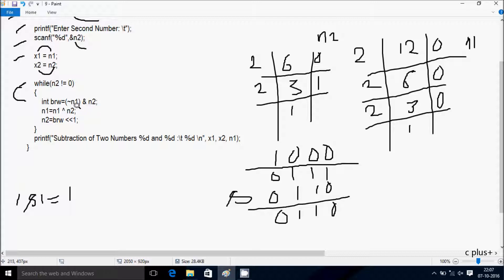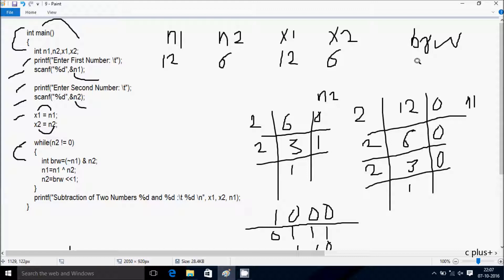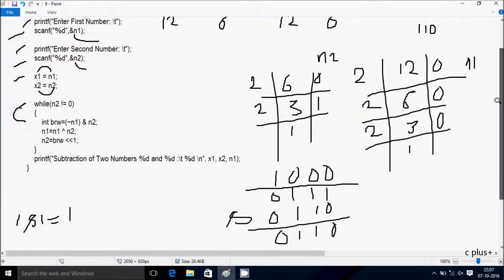This part has been done. So the BRW value is 0100. Hereafter n1 equals n1 XOR n2. So this is the value of n1 and this is the value of n2. Let's do the XOR operation.